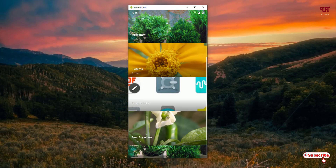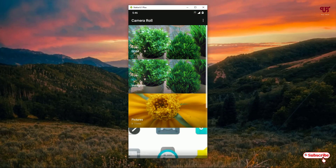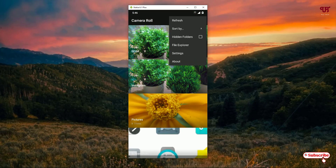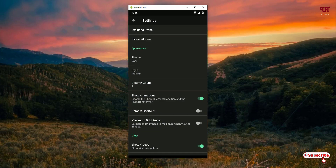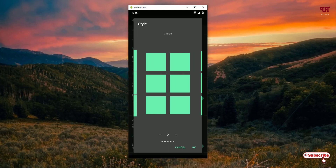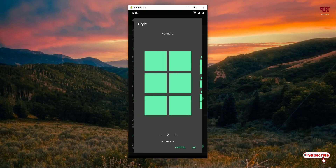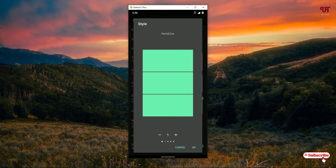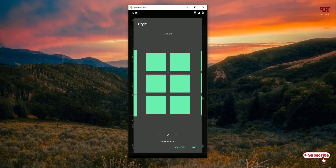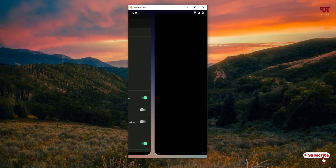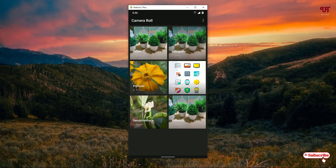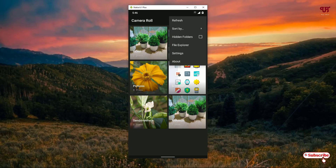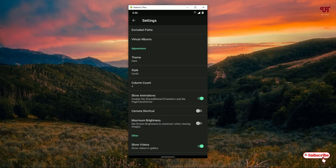If you don't like the selected style, you can go back to Settings, click on Style, and select a different one. There are almost five different style layouts available for this application's user interface. Select one, click OK, and move back — it will apply that layout. By going to Settings you can also change themes: dark theme, light theme, and black theme.